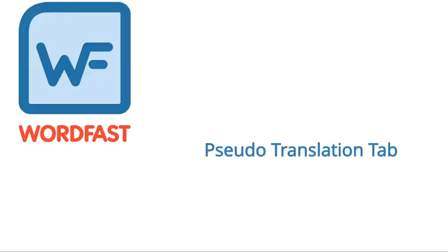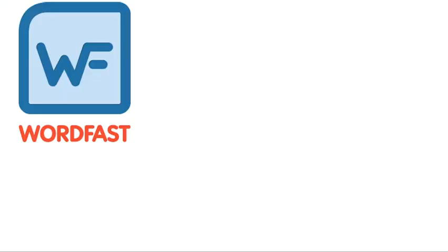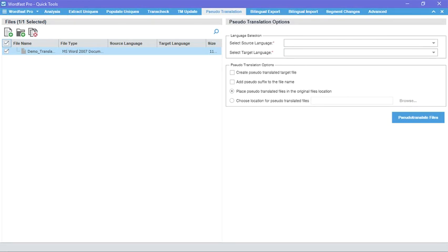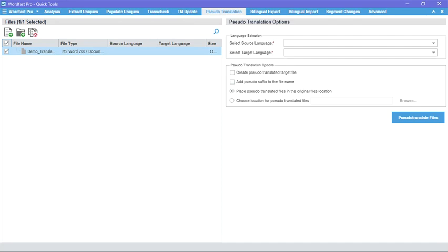Pseudo-translation tab. Pseudo-translation simulates the entire translation process and is used for four main reasons. One, to ensure that Wordfast can properly extract content for translation, translate it and create a translated file. If Pseudo-translation fails, you should contact TX Support immediately.